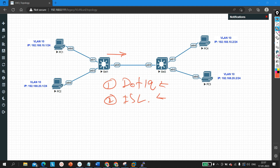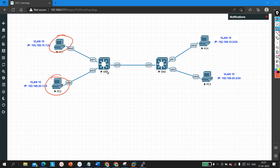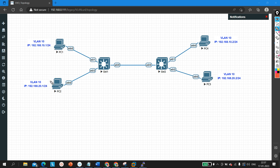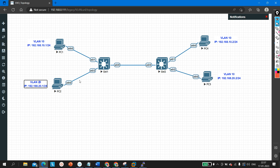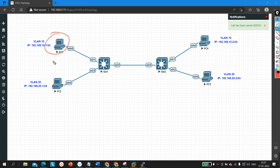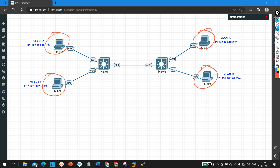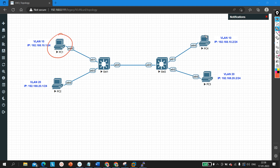In my scenario, you can see two PCs are connected with Switch 1 and two PCs are connected with Switch 2. PC1 is connected with Switch 1 and this port is a member of VLAN 10, so PC1 belongs to VLAN 10. PC2 belongs to VLAN 20. PC3, which is connected to Switch 2, belongs to VLAN 20, and the other PC connected to Switch 2 is a member of VLAN 10.